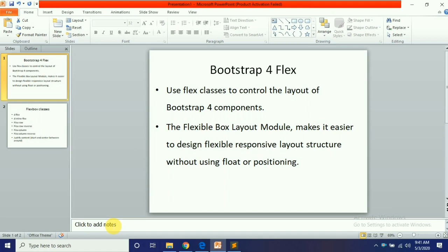Assalamualaikum guys, this is Ehmad Raza and you are watching how to do this. Today we are going to discuss Bootstrap Flexbox.